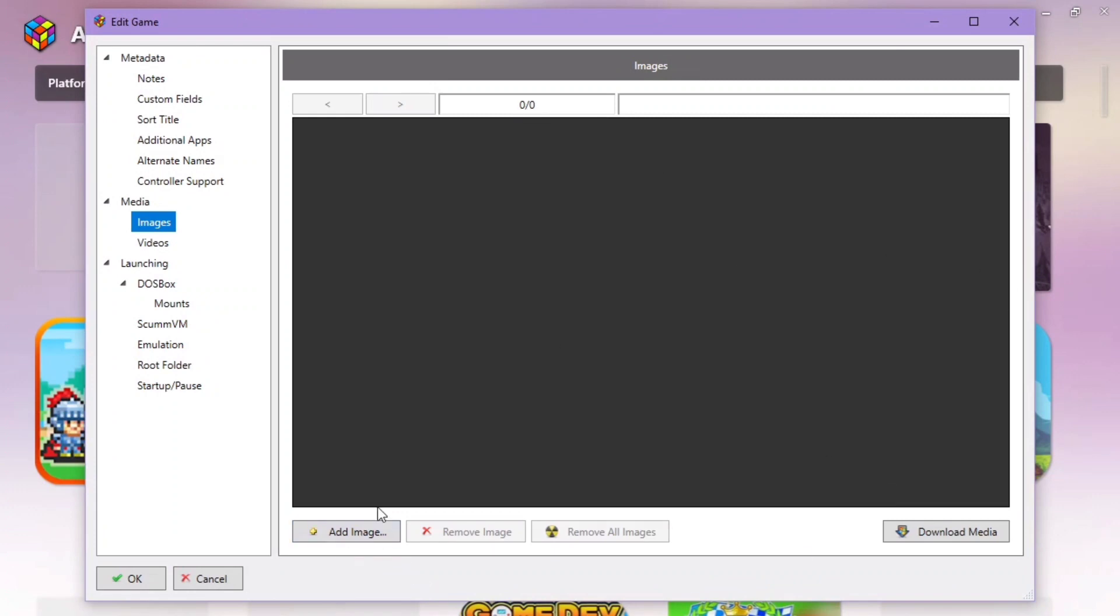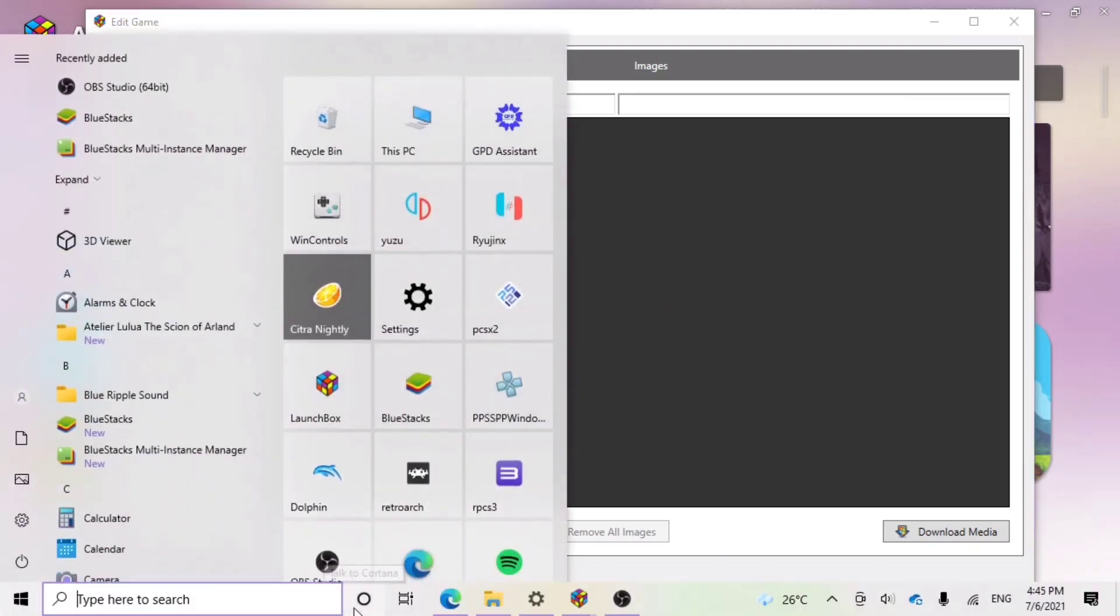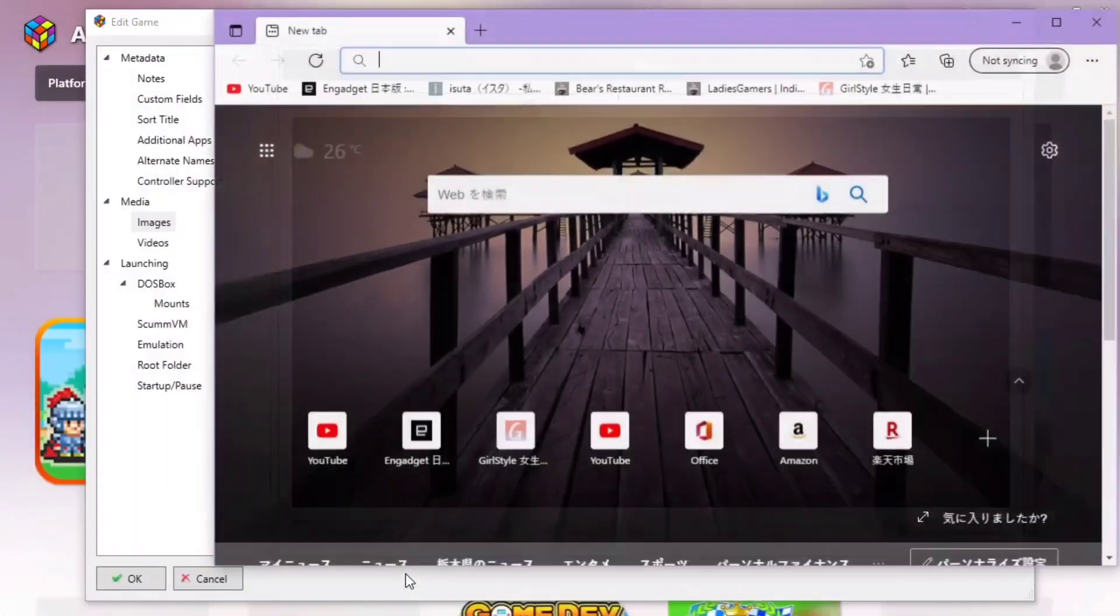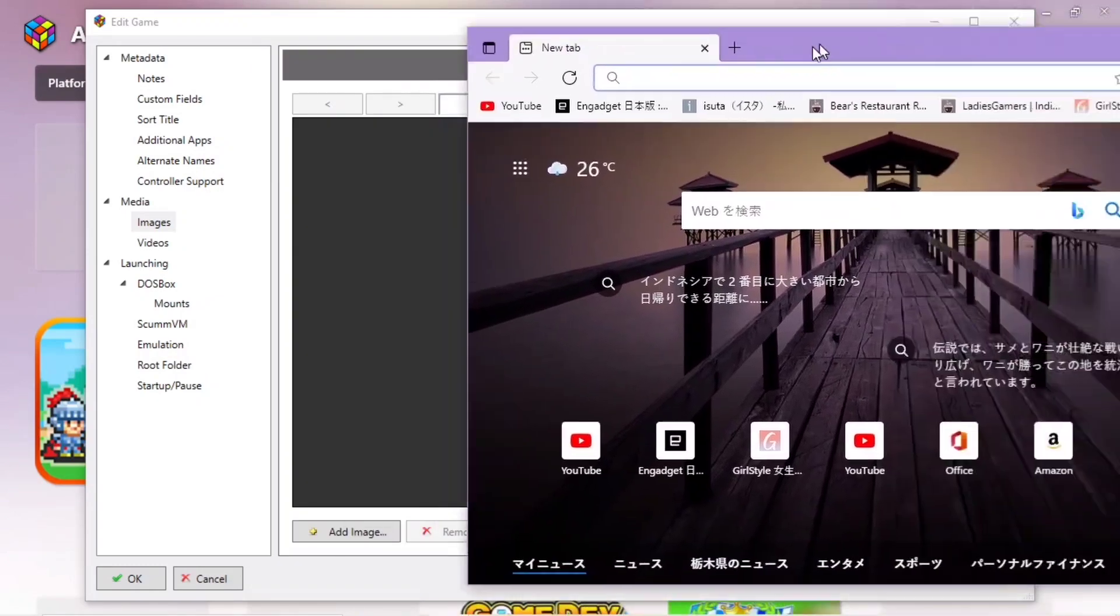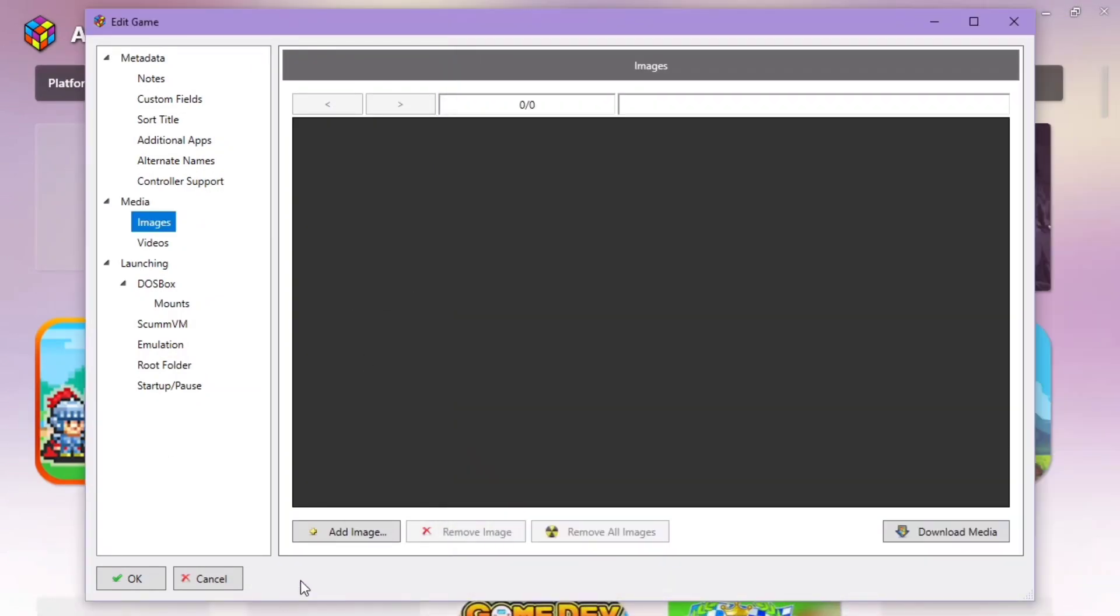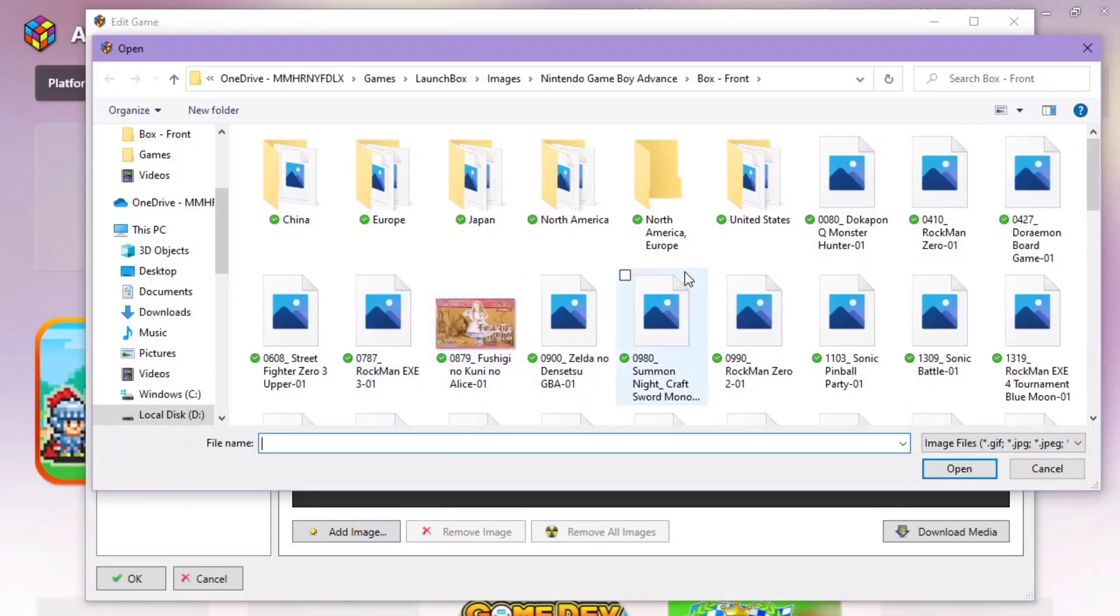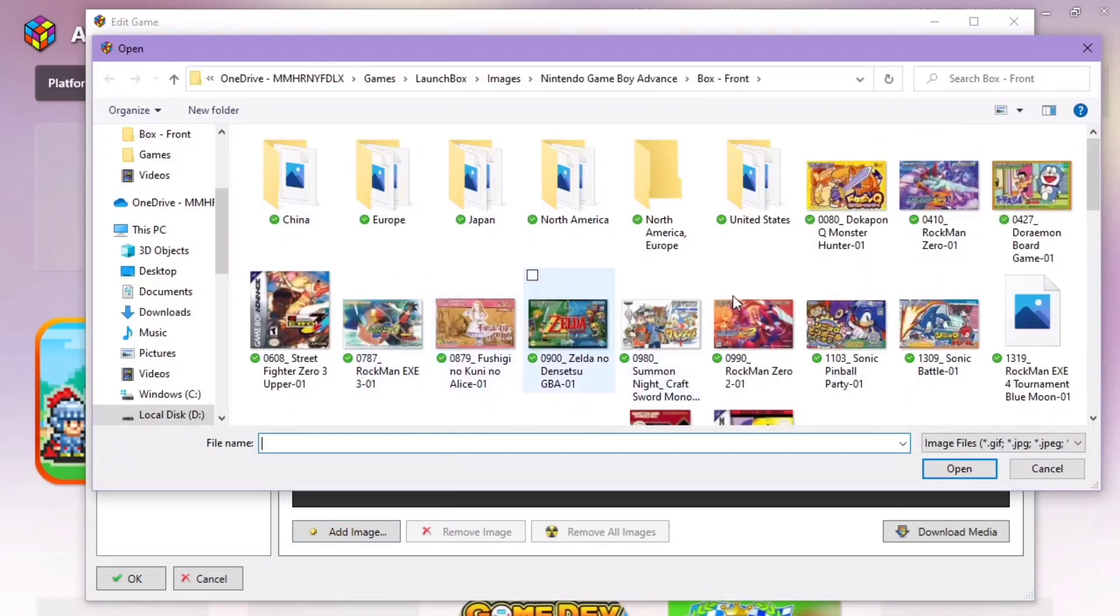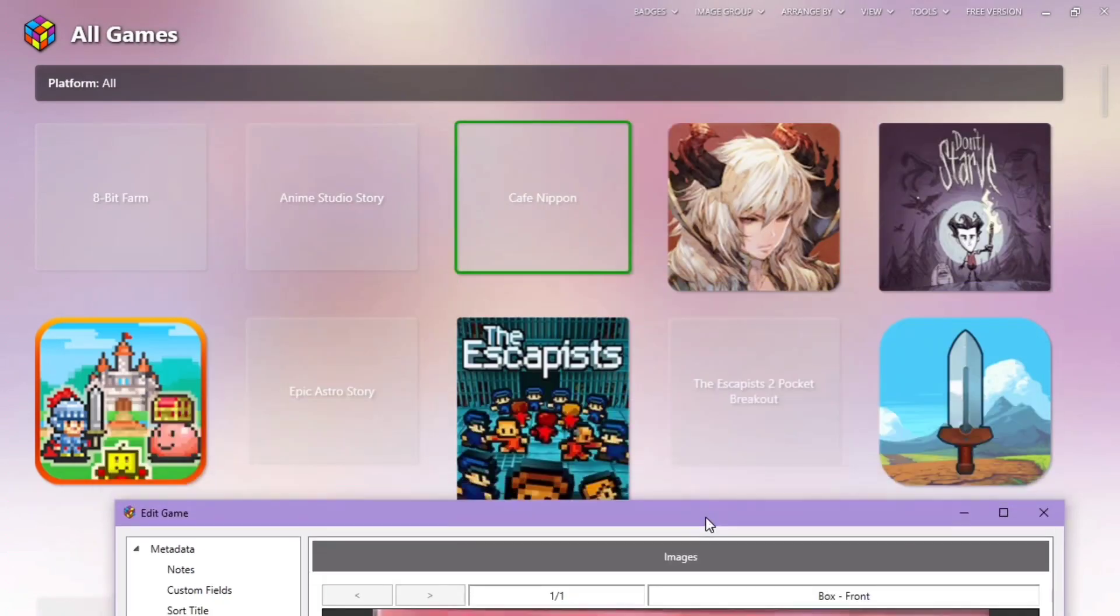If you don't have any image, you can simply go to your browser and then search for the name of that app and simply add that image. For example, this is not the right one, but you can click on it and add it. And then click OK. Then you'll be able to add a new image.